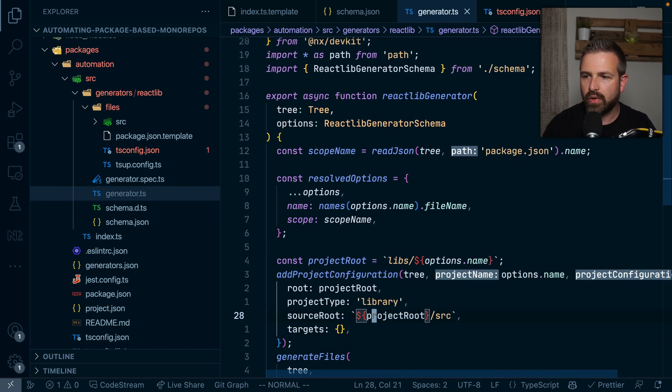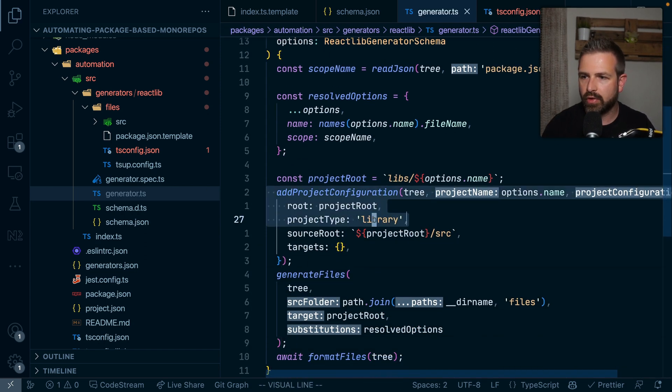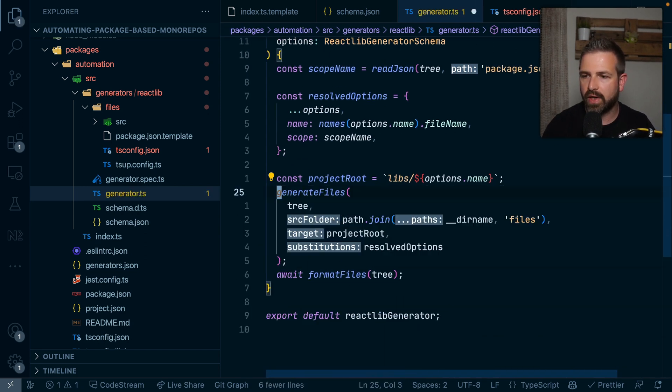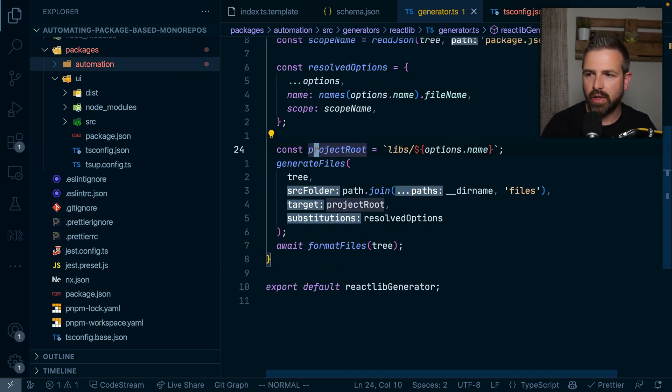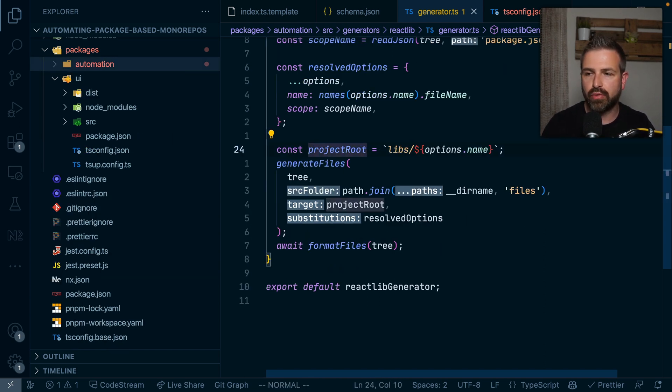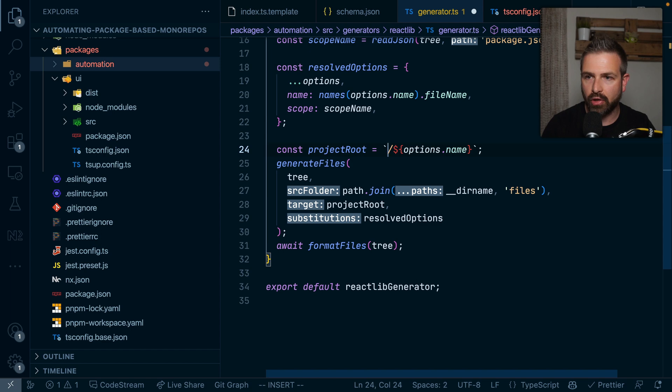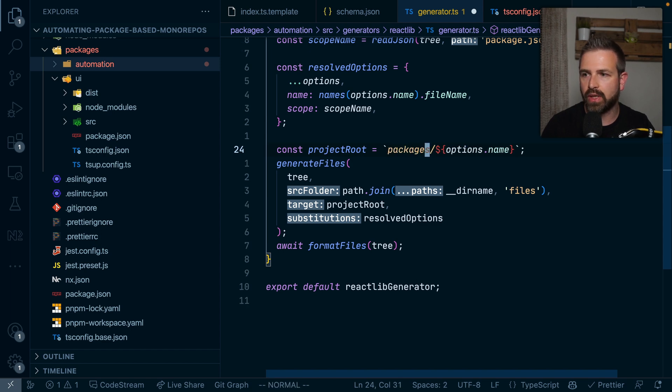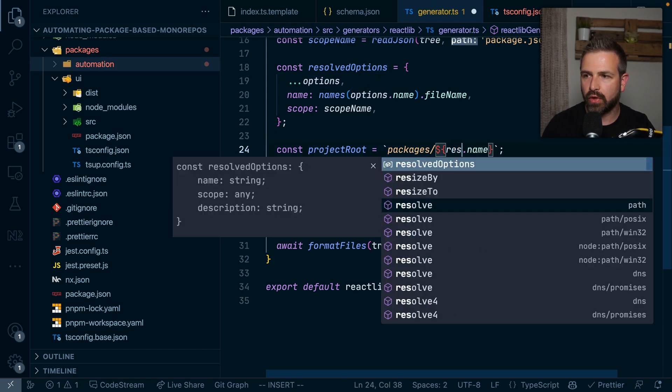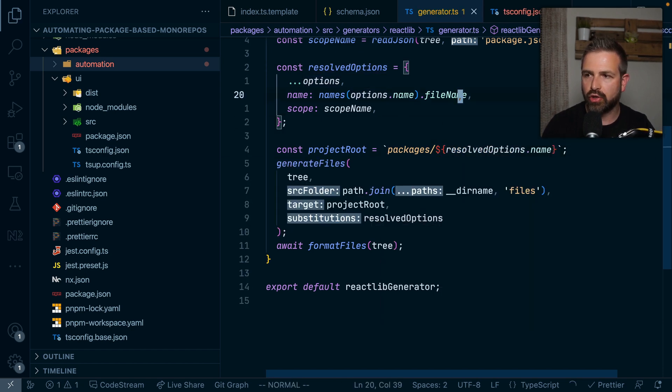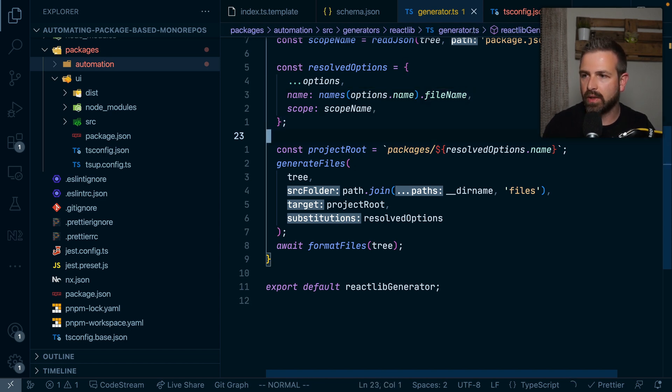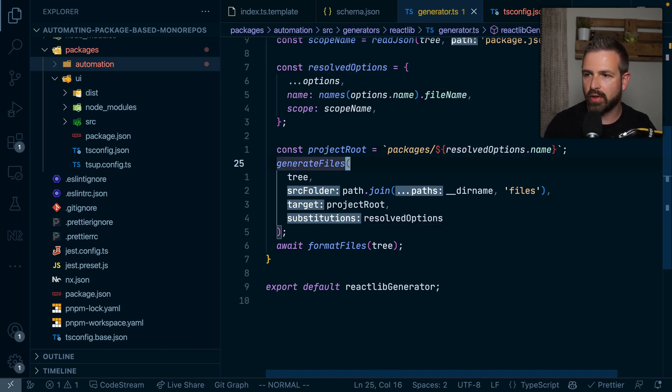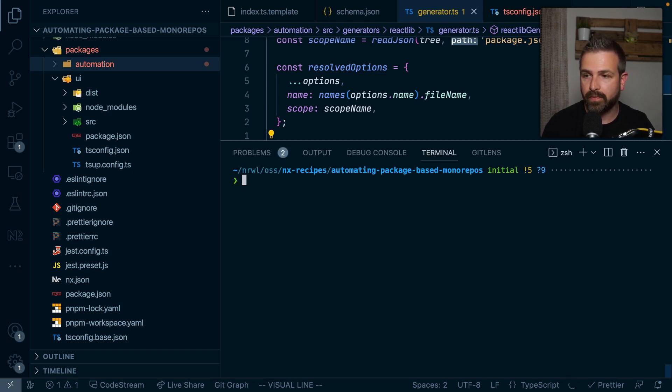So with that, we're pretty far already. There's some generated utility functions that we don't really need for this specific setup. Now one thing that we need to adjust though is the project root. Now in this specific case, we could actually just go ahead and simplify our lives a bit and hard code this. And so say this is always going to be in the packages folder. And probably we want to use here the resolved options.name just to make sure that we also kind of suffix this or make sure that it kind of be resolved based on the file system naming conventions. So with that, we should be done. Let's actually go and try running this.